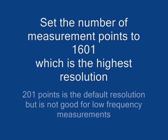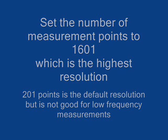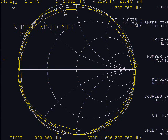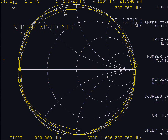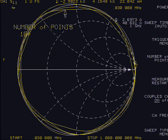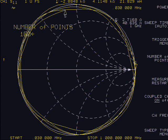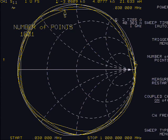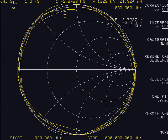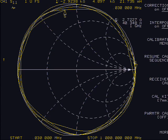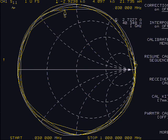Set the number of points by selecting the menu button, then number of points soft key. Use the keypad to enter 1601: 1, 6, 0, 1, then the X1 key. 201 points are the default number of points with 801 and 401 optional, but at less than 201 points, resolution is lost at low frequencies.